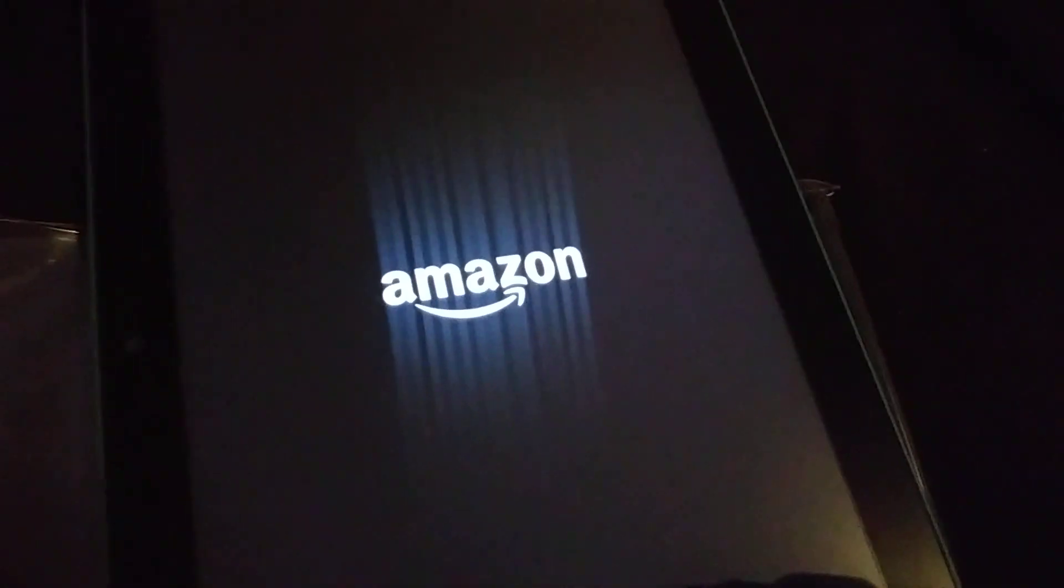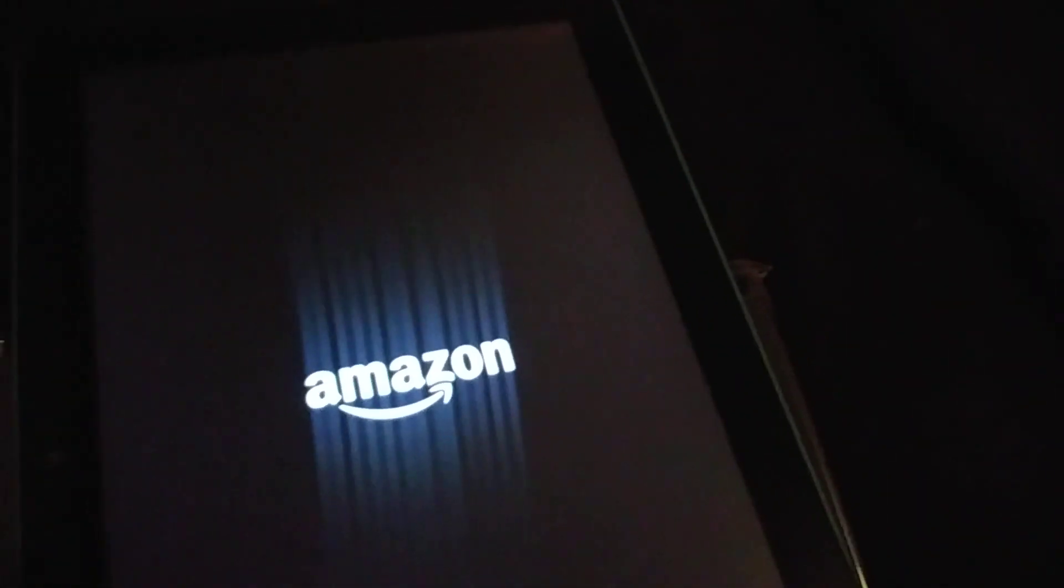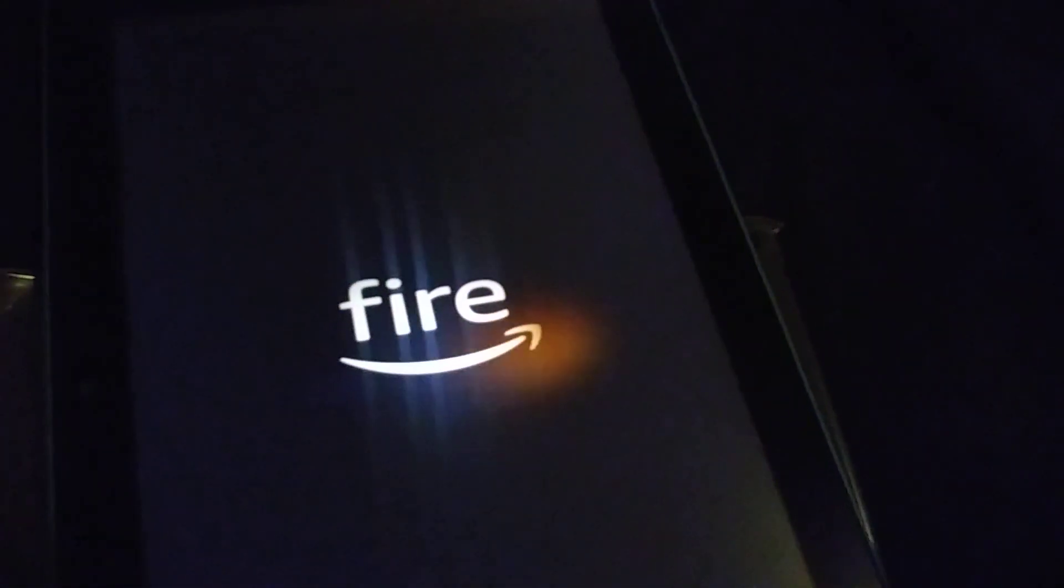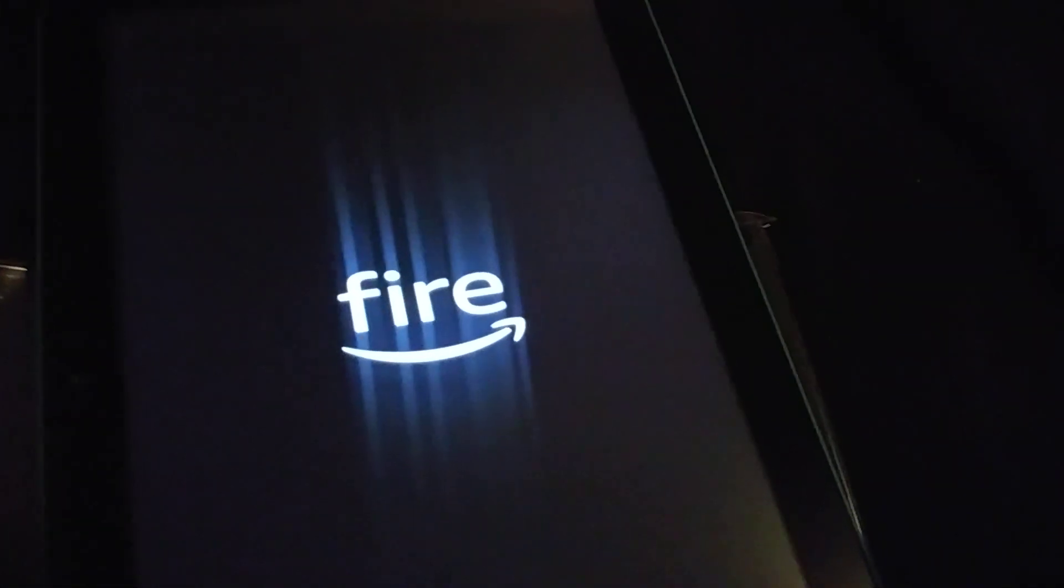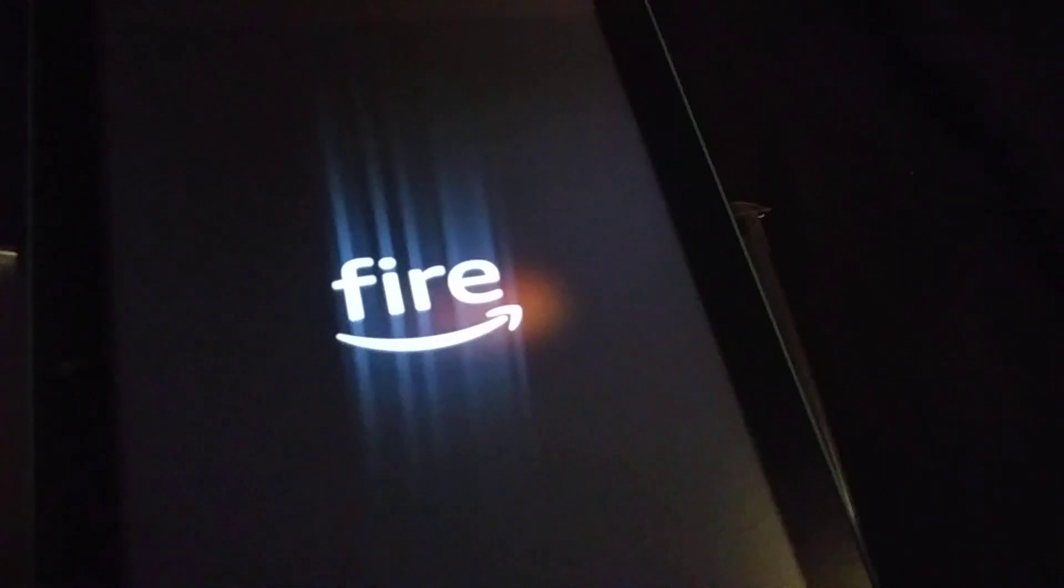So I accidentally turned on the iPad, but whoa, cool!